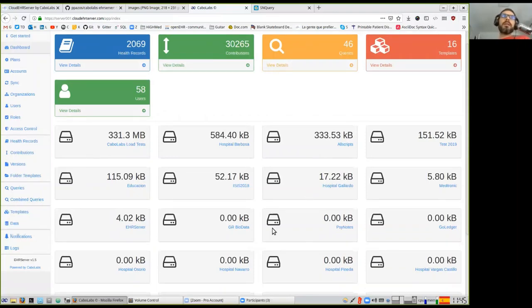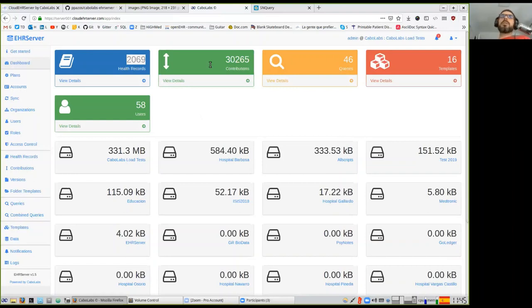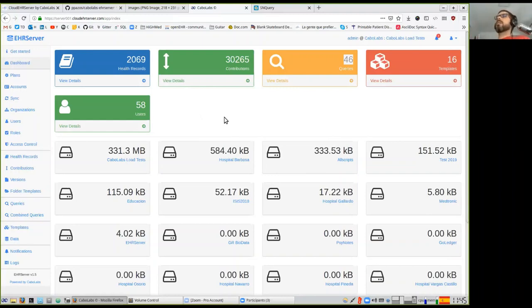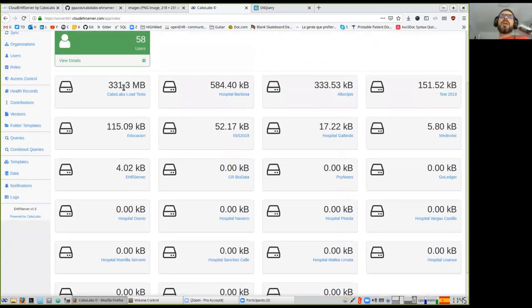This is the dashboard. You can see some numbers like how many EHRs we have in the server, the commits, how many queries, templates, users, and so on — some indicators here. We can add more indicators if needed. Then we have the size of each repository for each organization in the system.